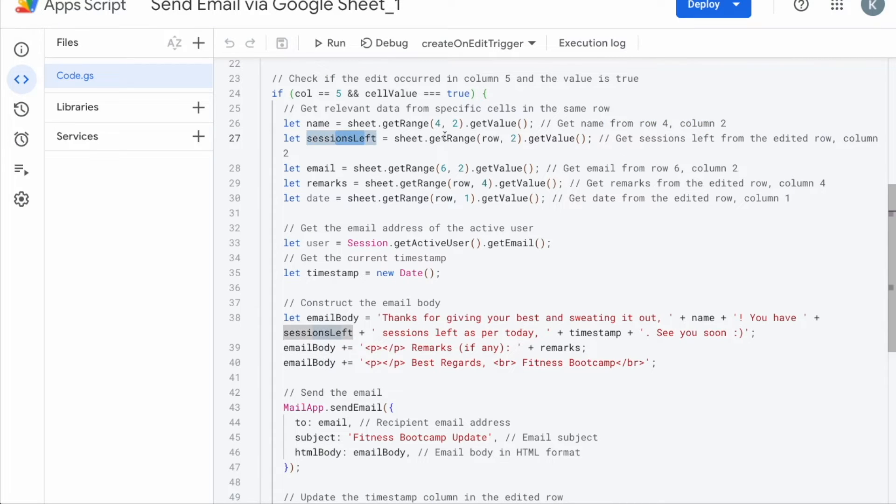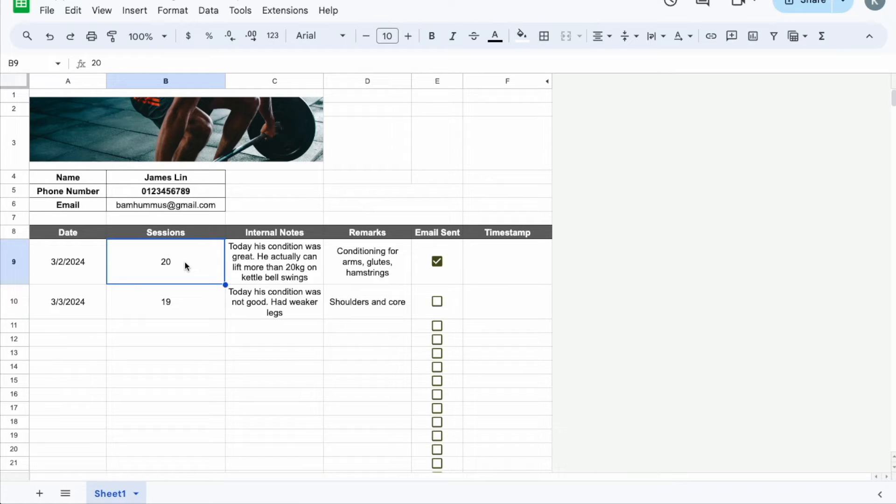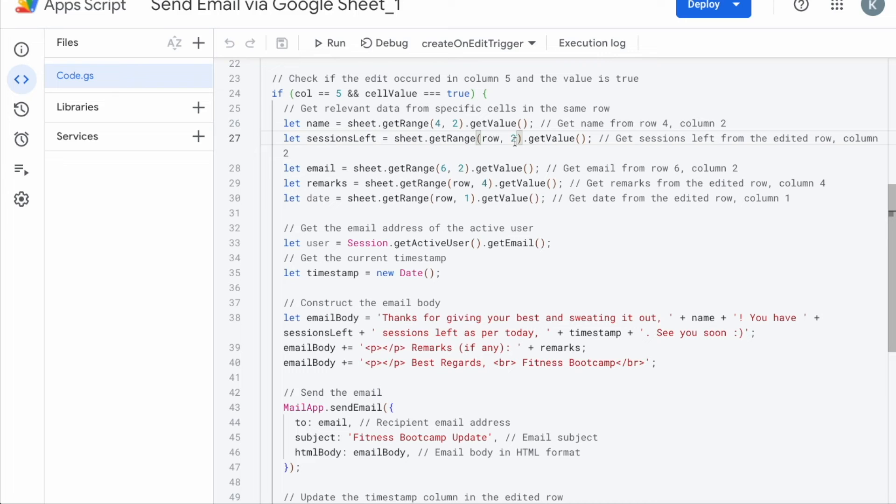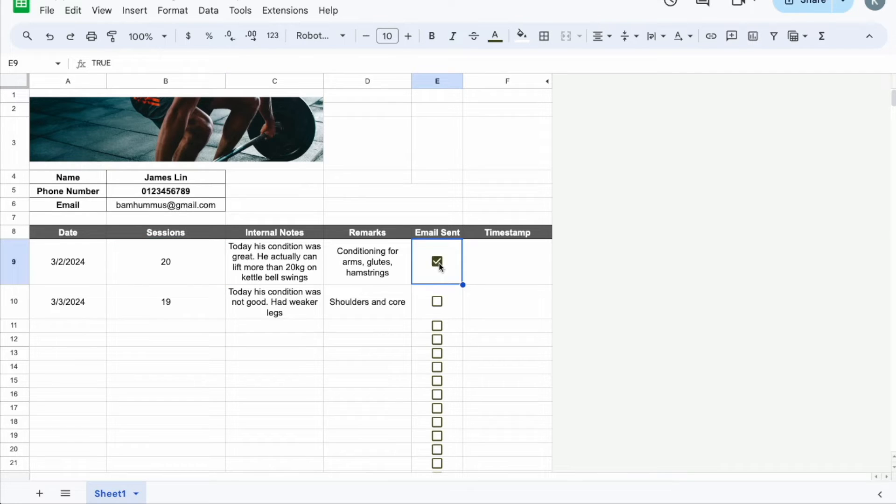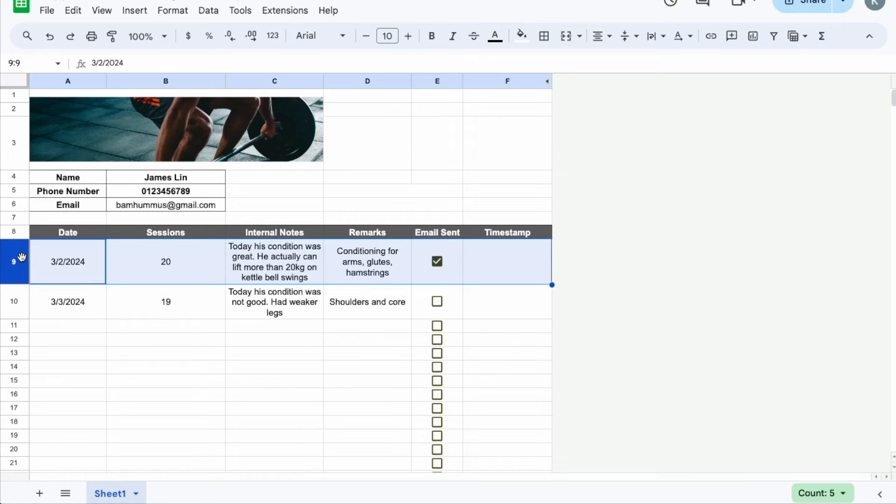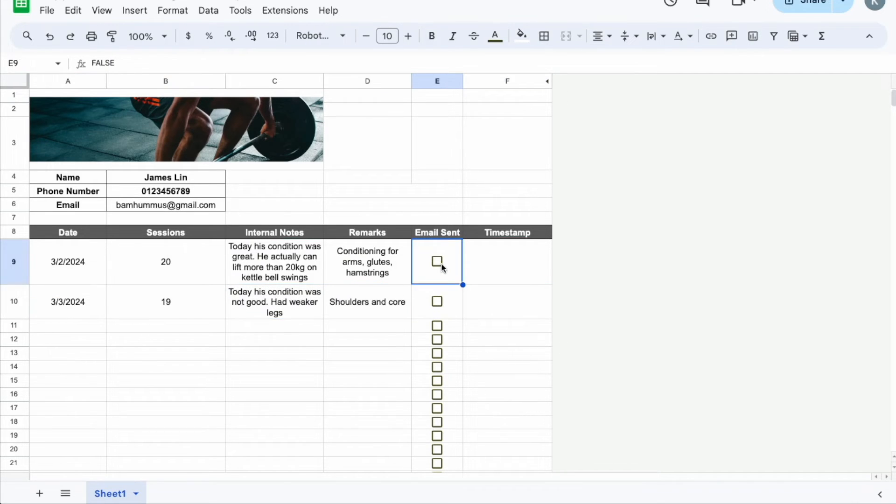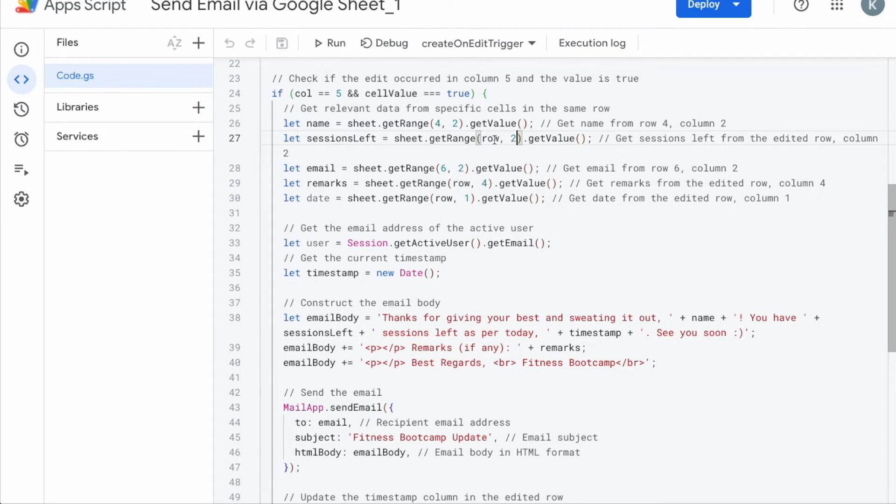Next up is the sessions left. So the sessions left is being updated here, 20, 19, 18, 17, whatever. And it's on the second column and the ninth row, right? So here we put row instead of nine because we want it to take from the row that's being currently edited and then column 2. How does the system know which row is being currently edited? It will know based on which row that you have selected the check mark to be checked. So if it's checked, then the system will know okay means you're working on row number nine. If you check on this, then the system will know you're working on row number 10. So if you put in row, then it's dynamic. If you put in row here means it's dynamic and it will keep following which row that you have checked for the email to be sent.